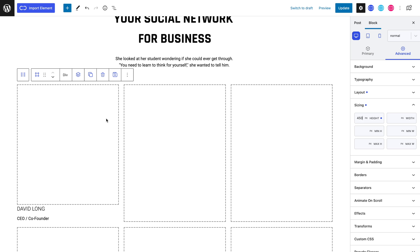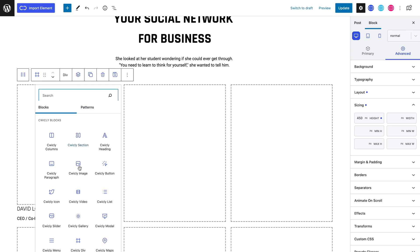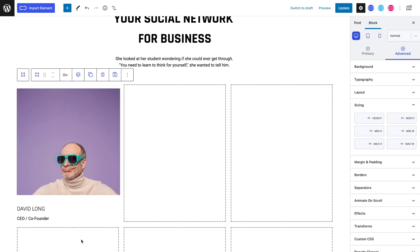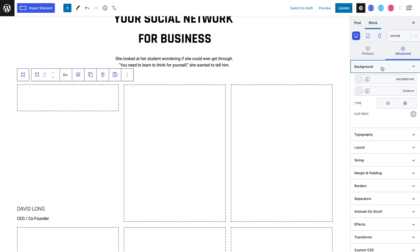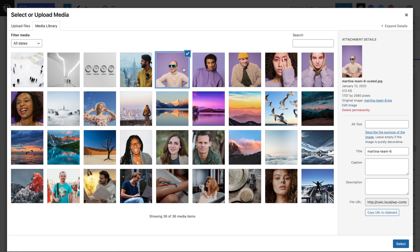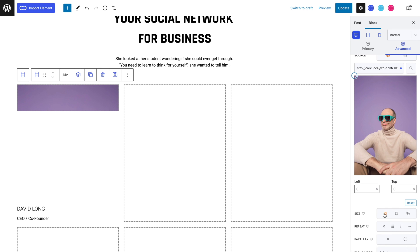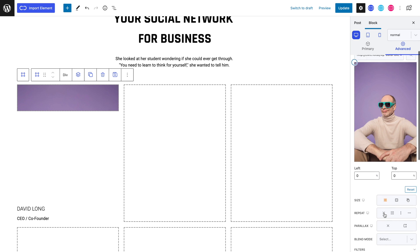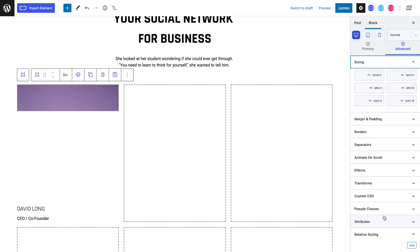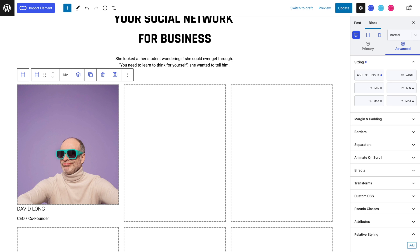Now inside this div, let's add the div that will contain our team's image and constitute the front of the flip box. Let's head to the advanced tab and into the background panel and set a background image and use the cover property. Let's now head to the sizing panel and set the same height as our parent div, which is 450 pixels, and also set 100% width.